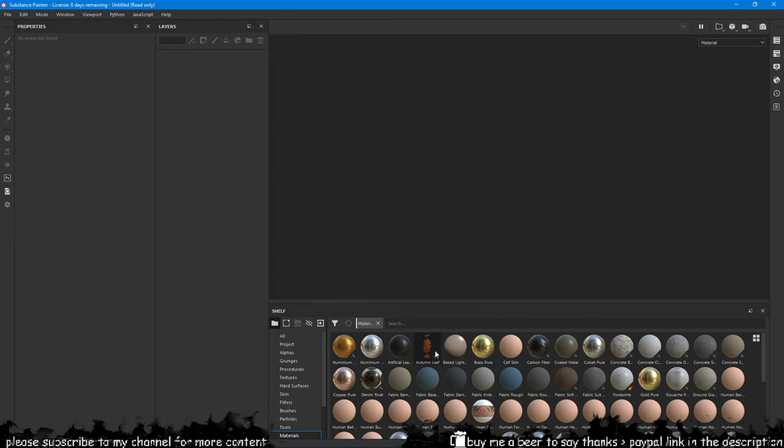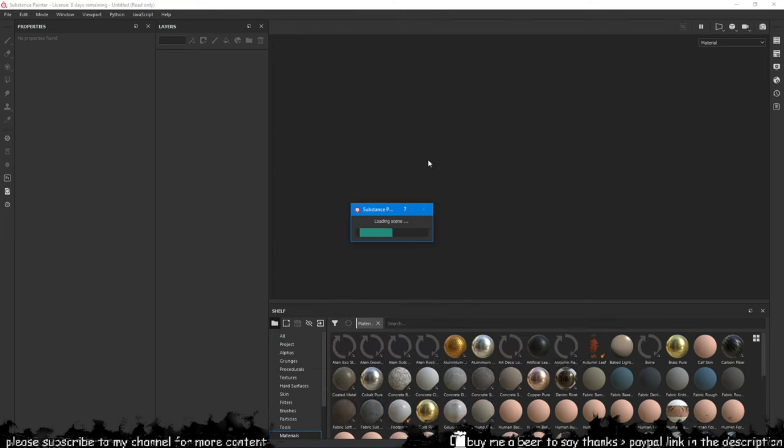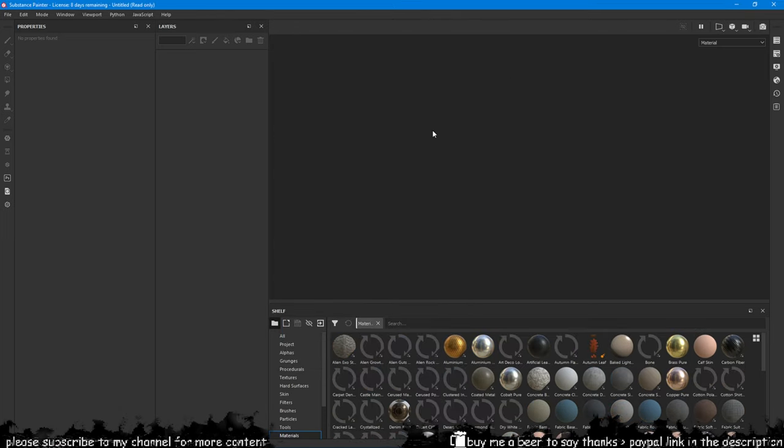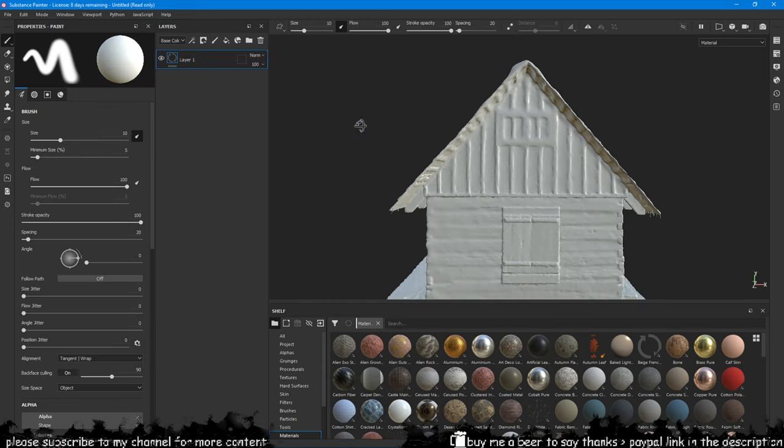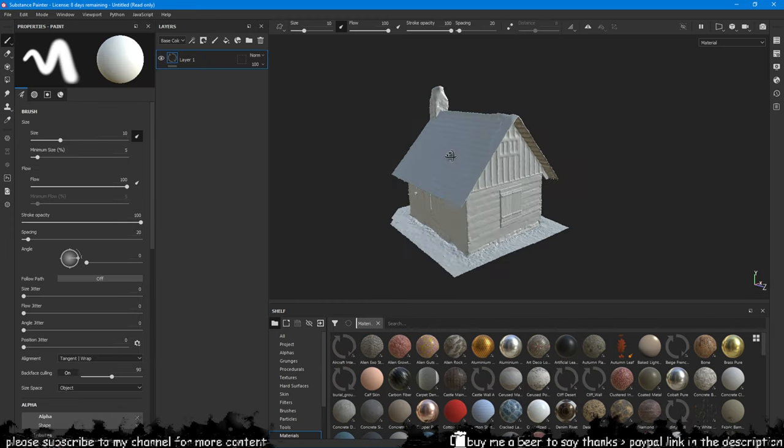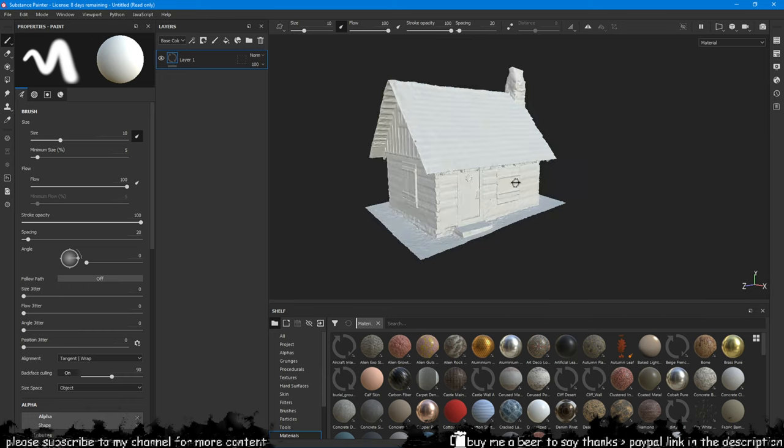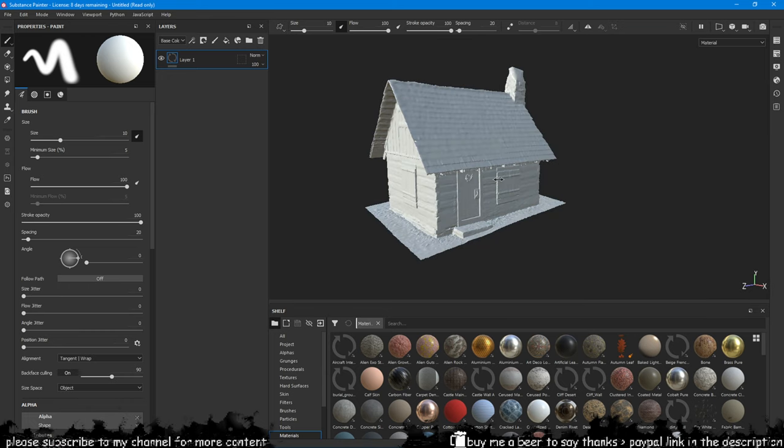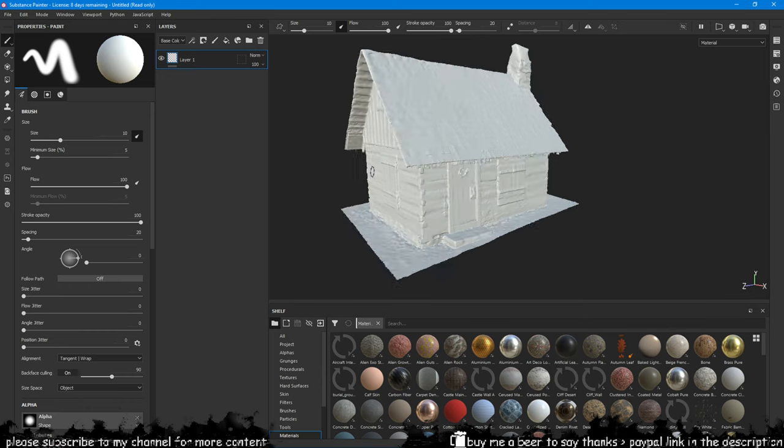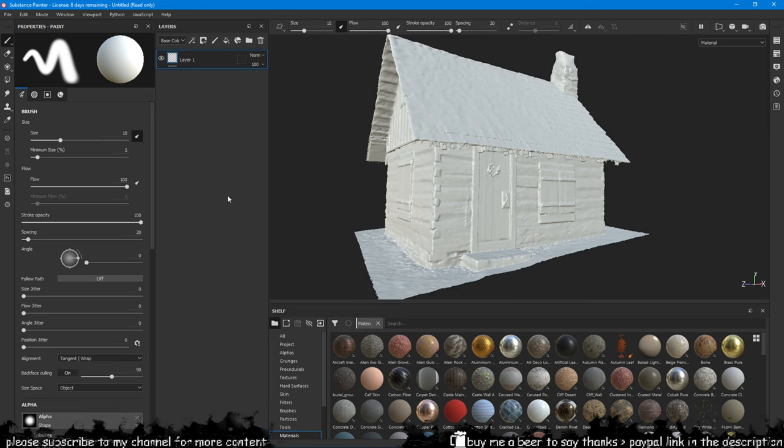There is already detail on the house due to it being scanned, so it has displacement data that has generated geometry. This won't really matter in the grand scheme of things. You don't need to have a model that already has geometry made in such a way like this house.